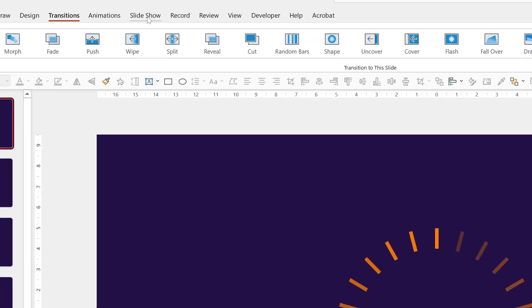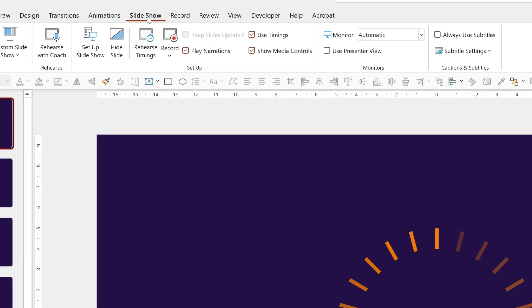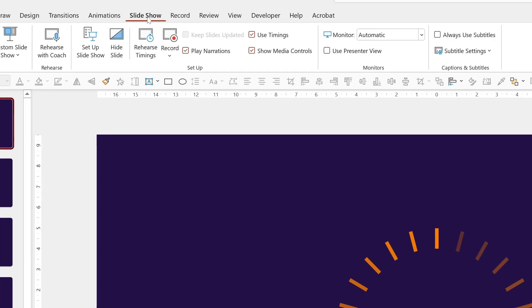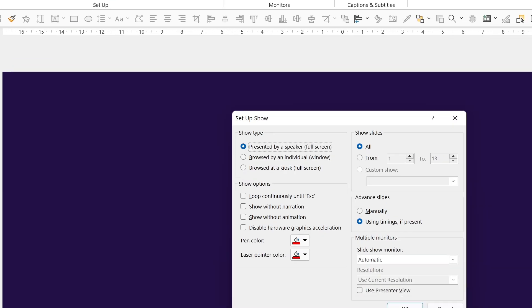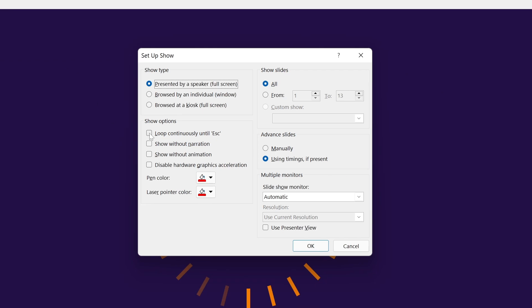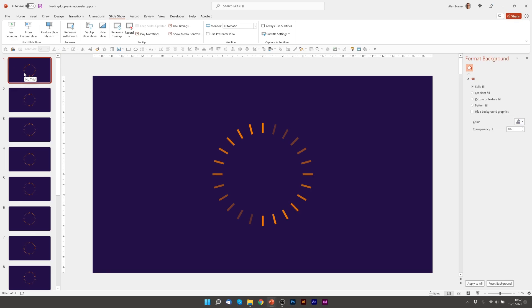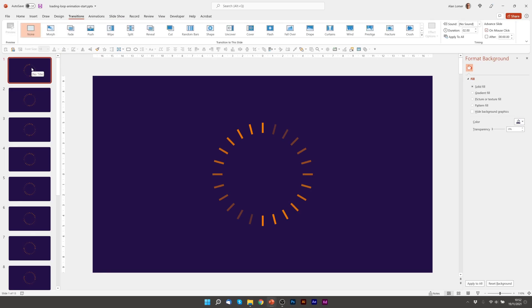So now we go to slideshow, we go setup slideshow and we choose loop continuously until escape and okay. We just want to make sure that the very first slide there has got the after box ticked and that it's down to 0.01 so that'll match all the other slides. So now when we click play. Excellent. The looping lit up circular animation looking good.